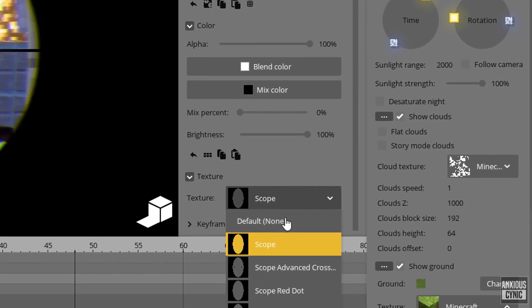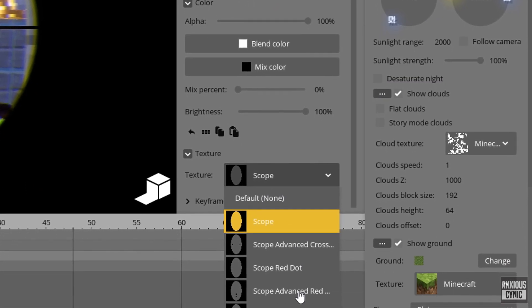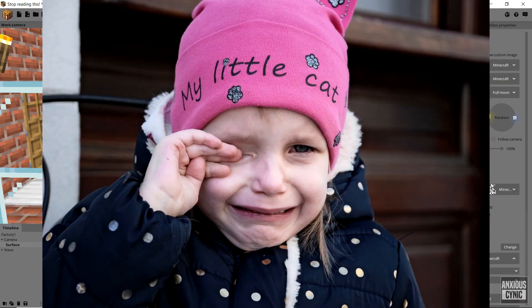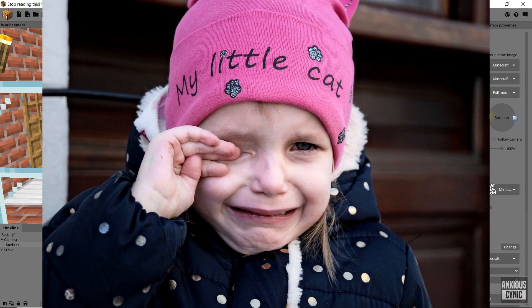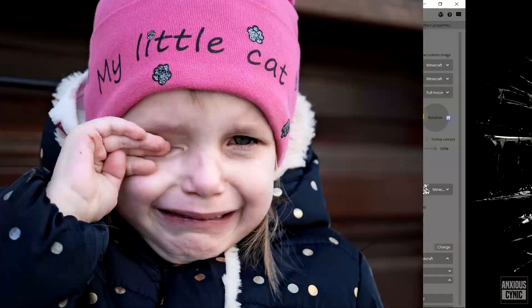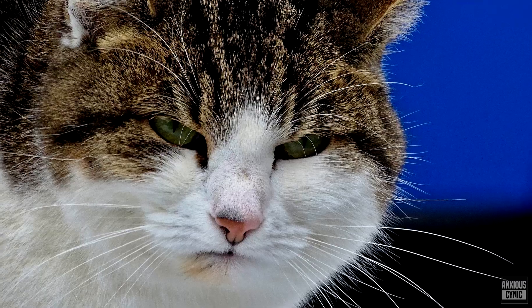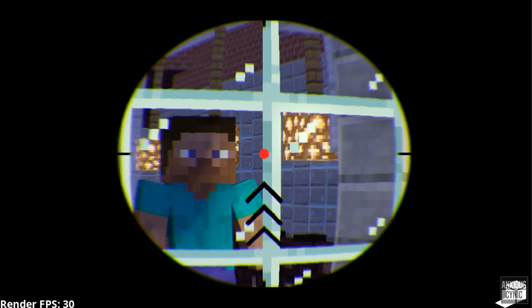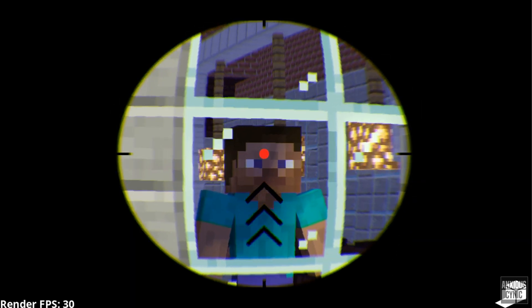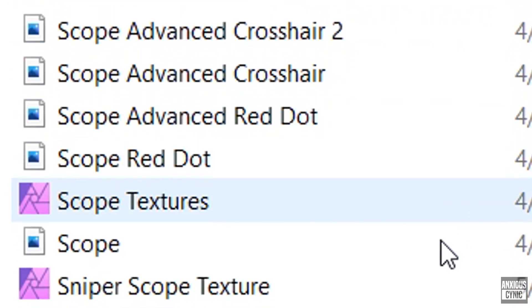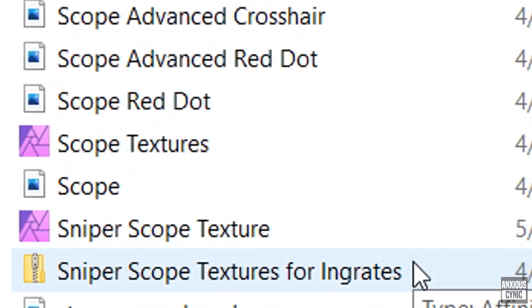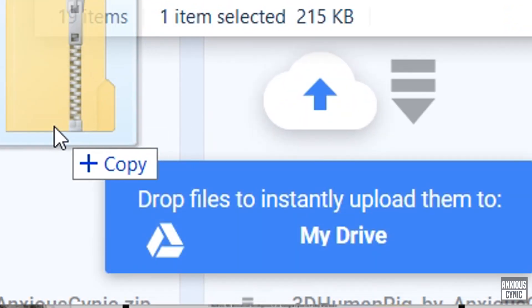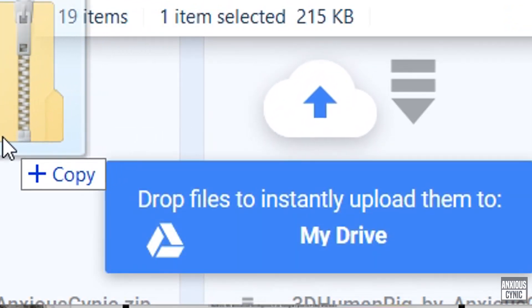So what's that you say? 'But anxious, I don't want to create my own textures.' Well just so happens that you're in luck, you lazy little ingrate. If you look down in the description you'll find a Google Drive link to five different scope textures I made myself. You can use them or make your own superior version.